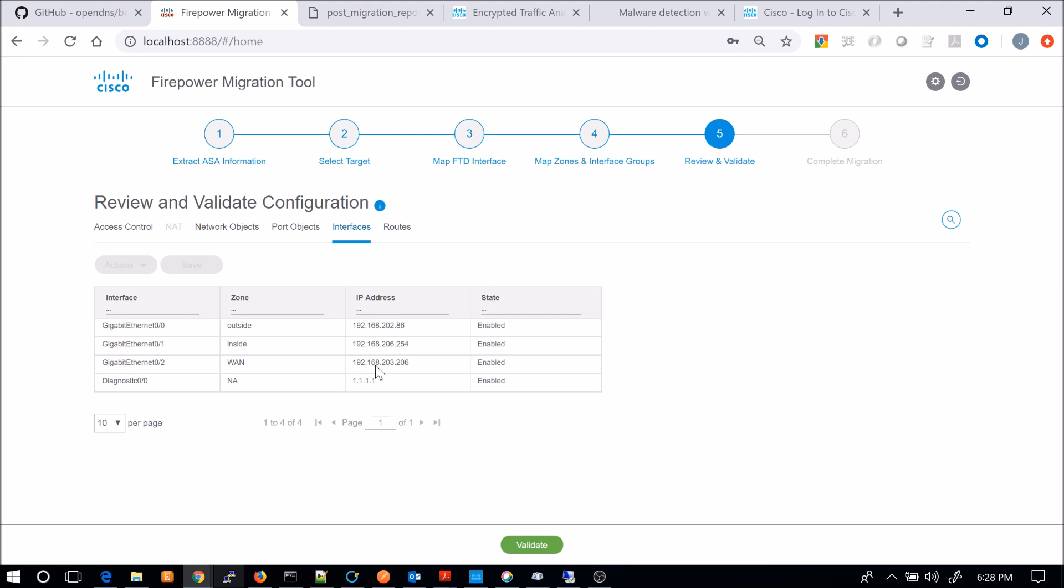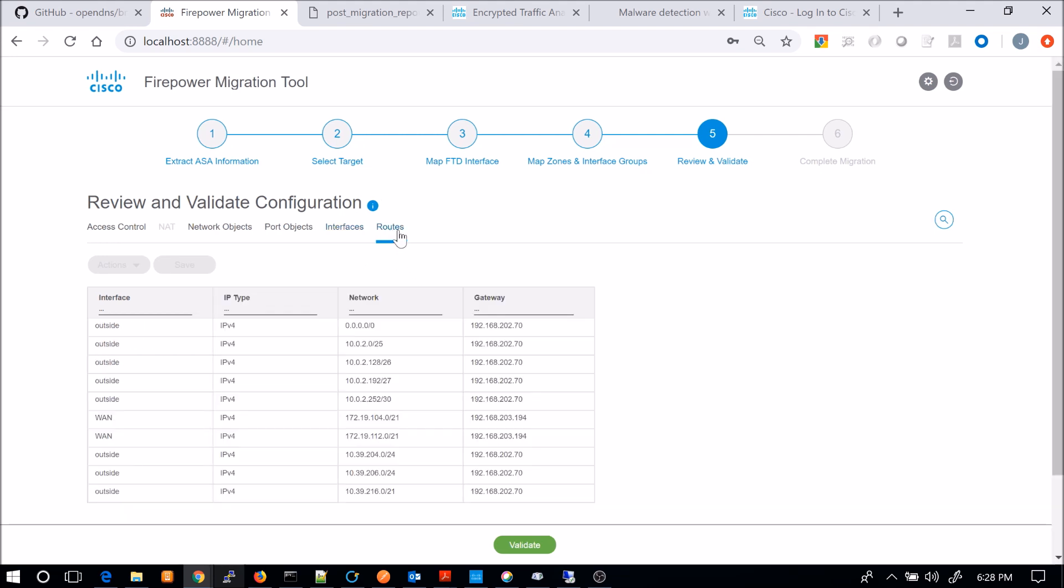Interfaces. There's the IPs that'll be moved over. The state will be enabled. And then you've got the routes. So then you can come in and validate that. And if everything's good, then you have the ability to push that configuration. So we're going to do that.